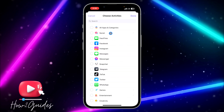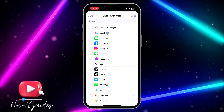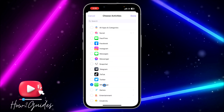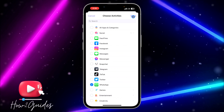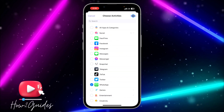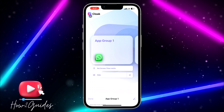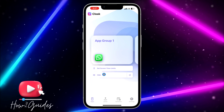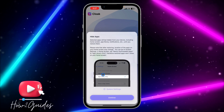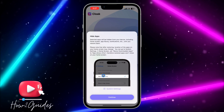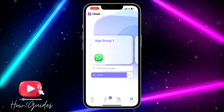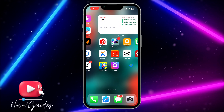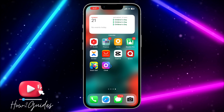The next thing you need to do is click on App Group and then click on Choose App. Make sure you select the ID, then click on Choose App. After that, click on Social since WhatsApp is a social media app, then select WhatsApp. Click Done and then click Done again.